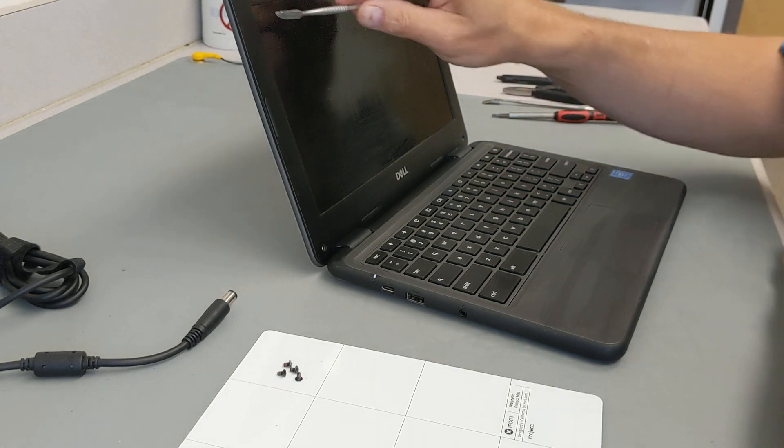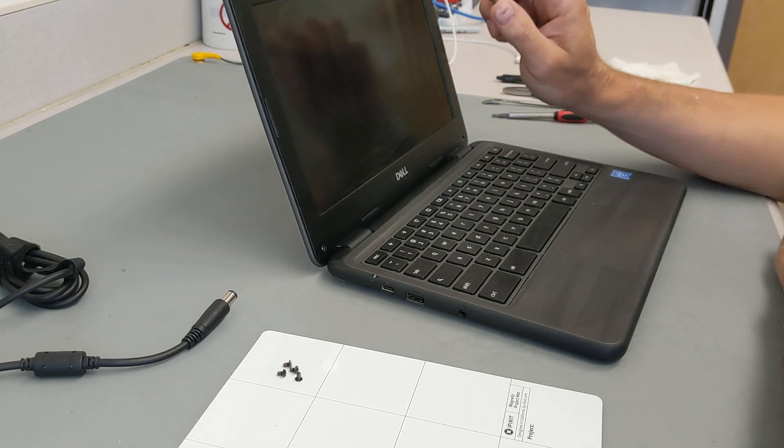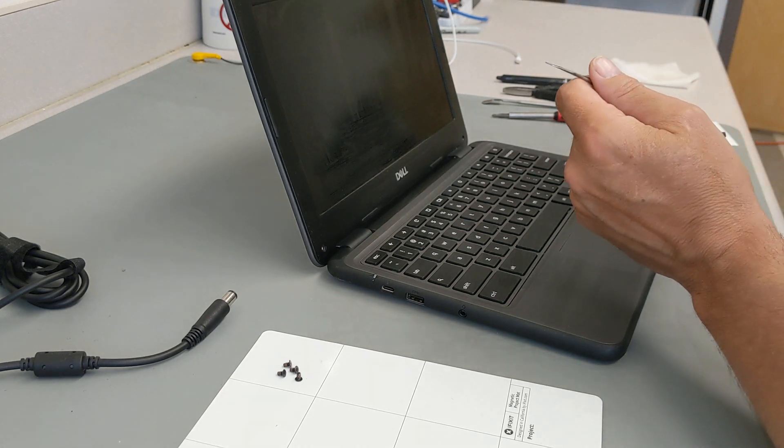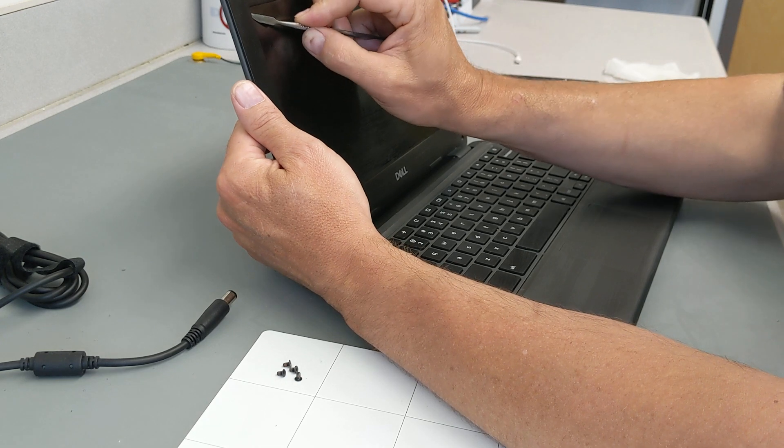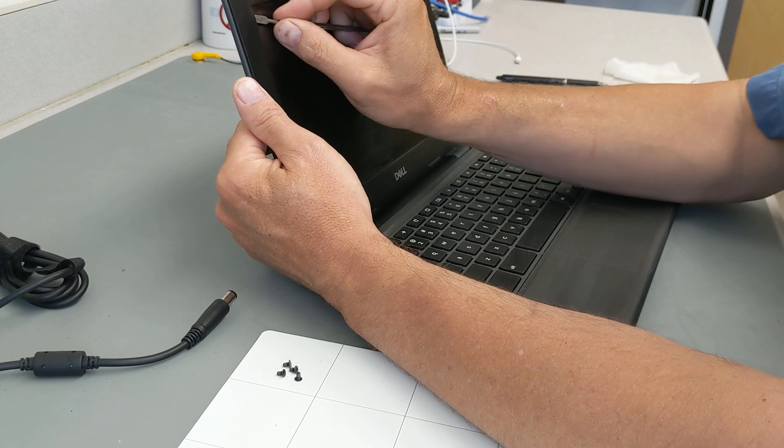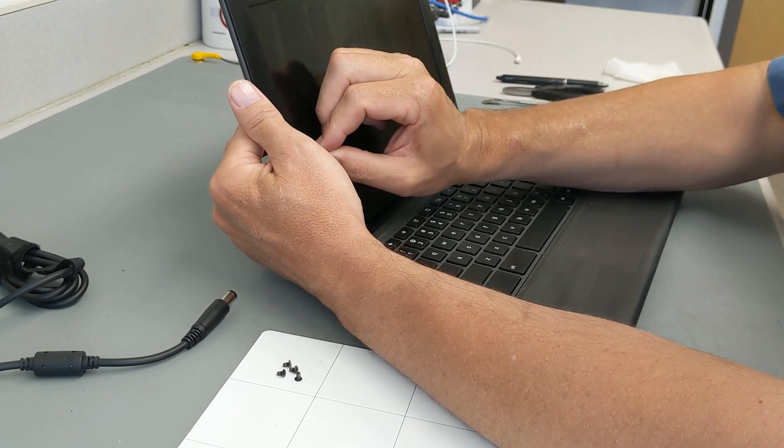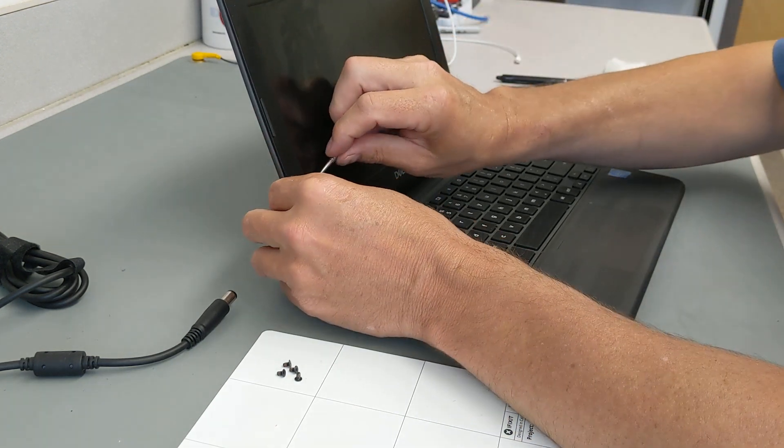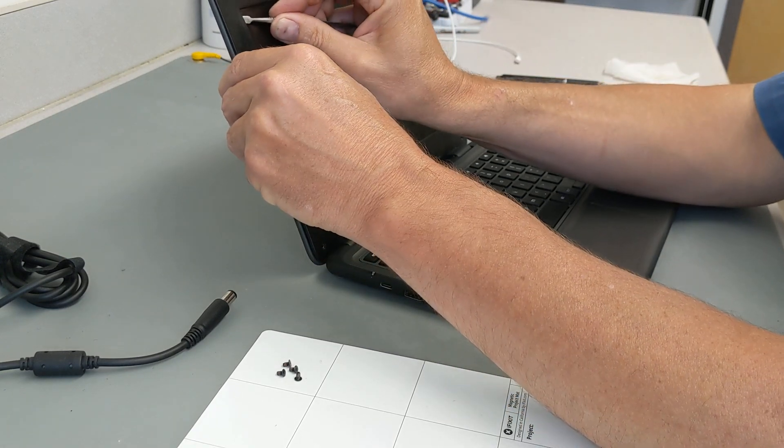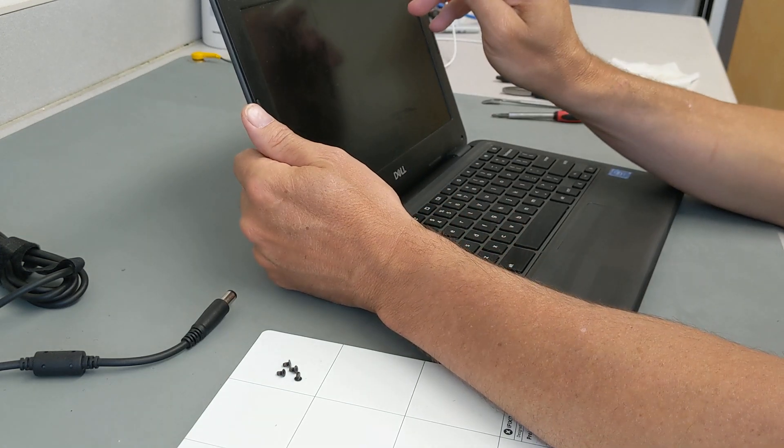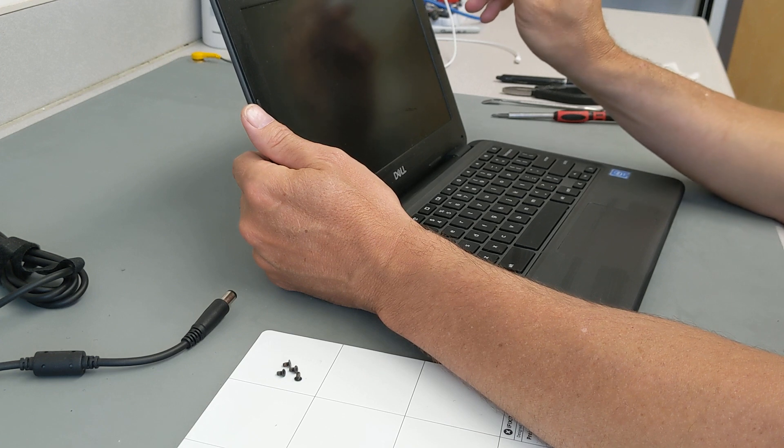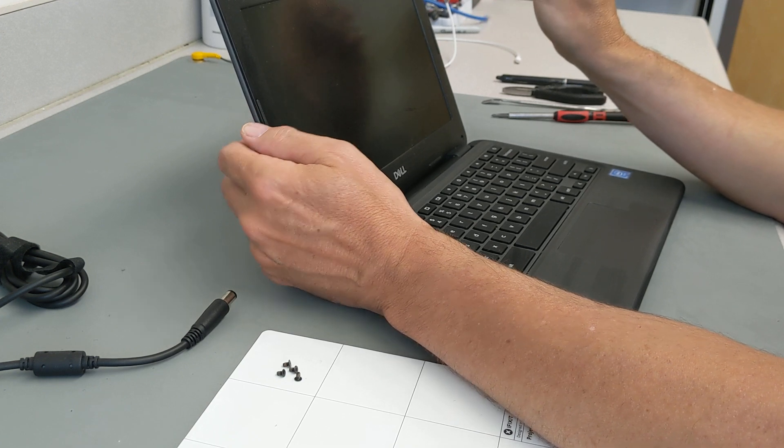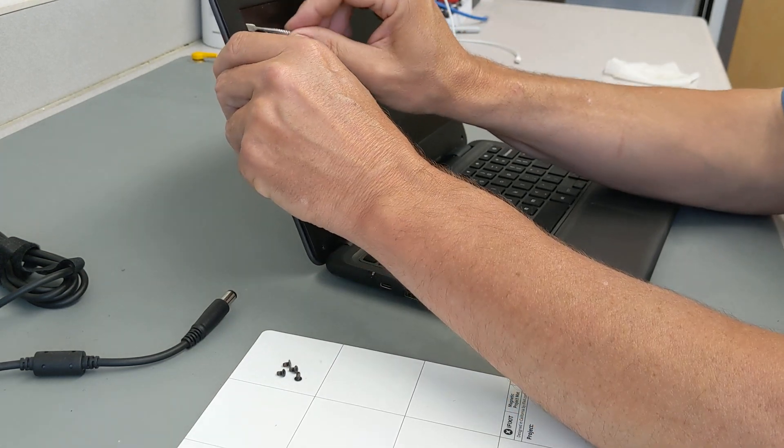We're going to take our sharp spudger. They use a ton of double sided tape all the way around the bezel. The best way I've found to do it is start in this upper left hand corner and just go under that edge and start slicing that glue or that double sided tape. The first thing we're going to do is just get through that tape. We're not going to worry about releasing any of the clips yet. Now there's a couple of places we need to worry about. Right in this area, it's microphone, camera, and then the antenna, the Wi-Fi antenna is right over here.